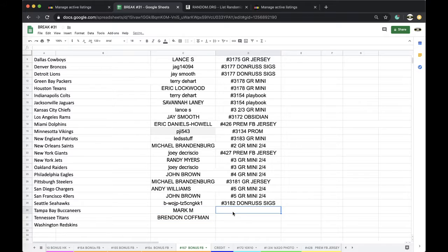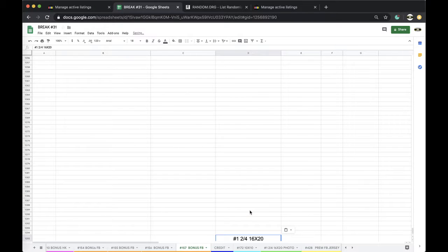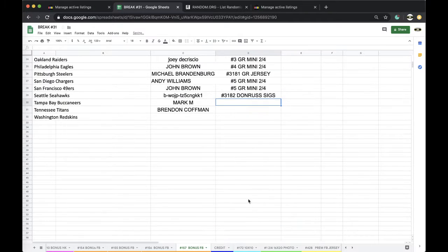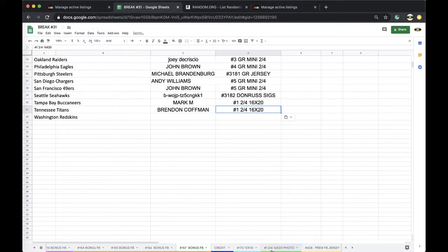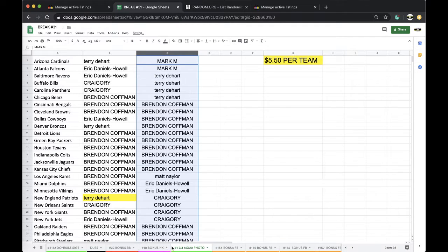Okay. That was number one, two, four, 16 by 20. And there's four left. There's four 16 by 20 photos left in the series.